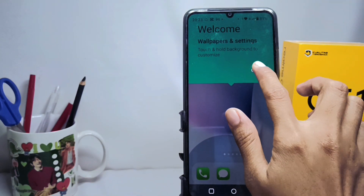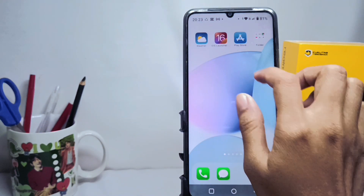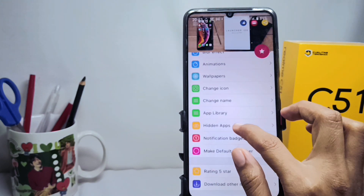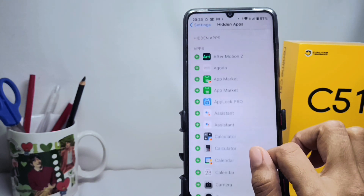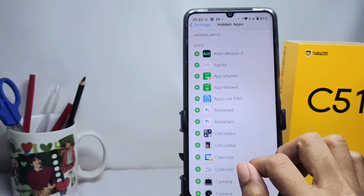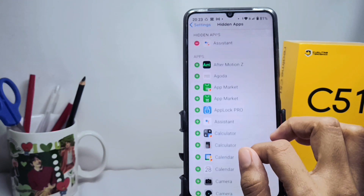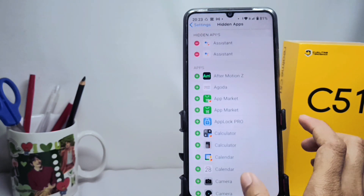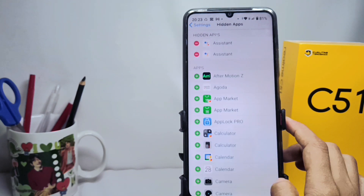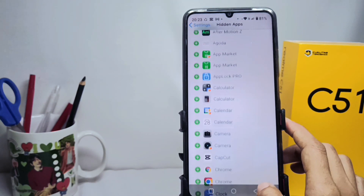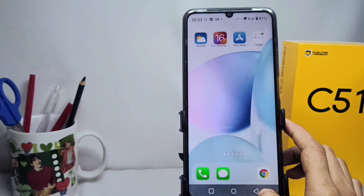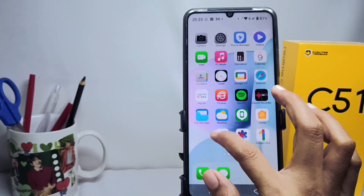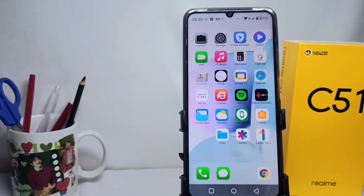Then open it again, tap the hidden apps option, and you can choose the applications you want to hide from your device. That's the tutorial on how to hide apps on a Realme C51 device. Don't forget to subscribe for more information from this channel. Thank you.